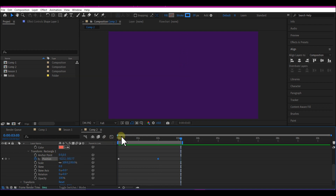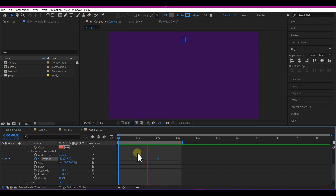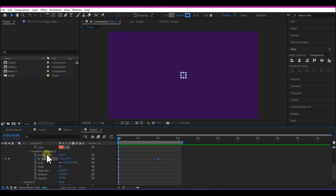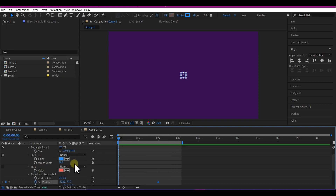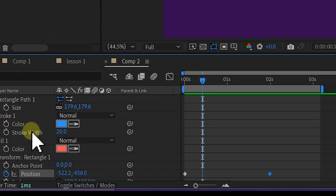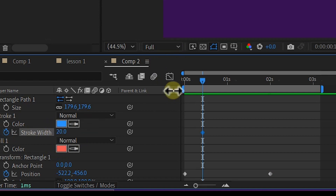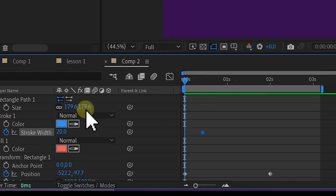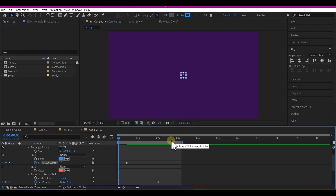If you preview this, currently we just have our rectangle moving up. We're still going to make some changes to make it a bit more professional. Go to the stroke, move about 10 frames forward in time, and set a keyframe for the stroke width.